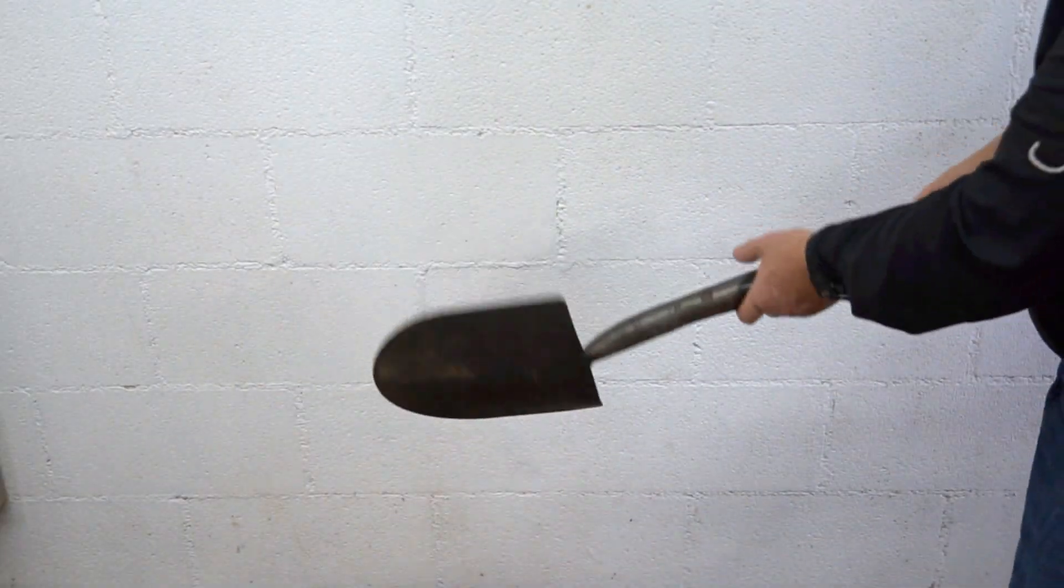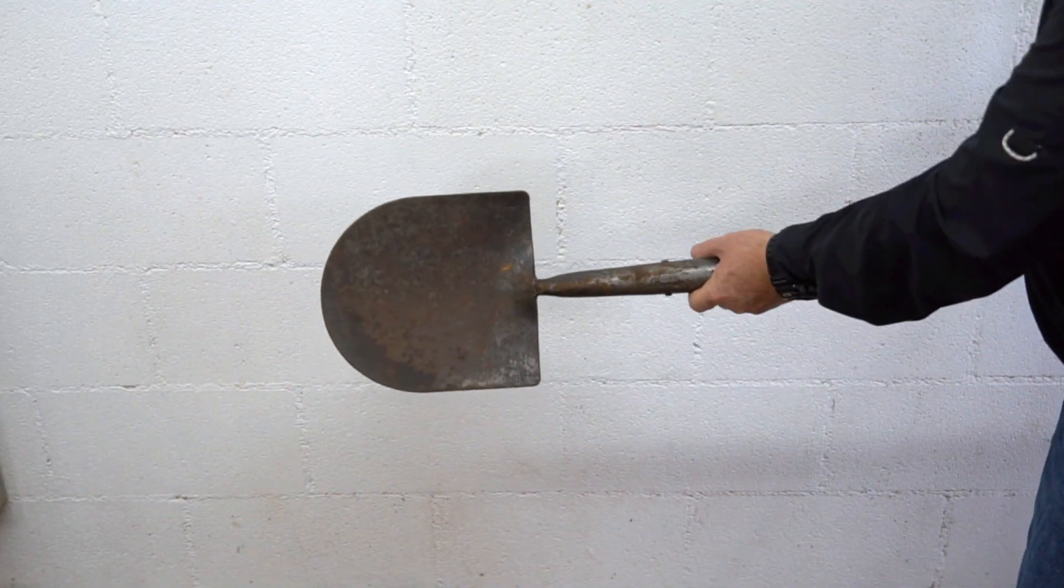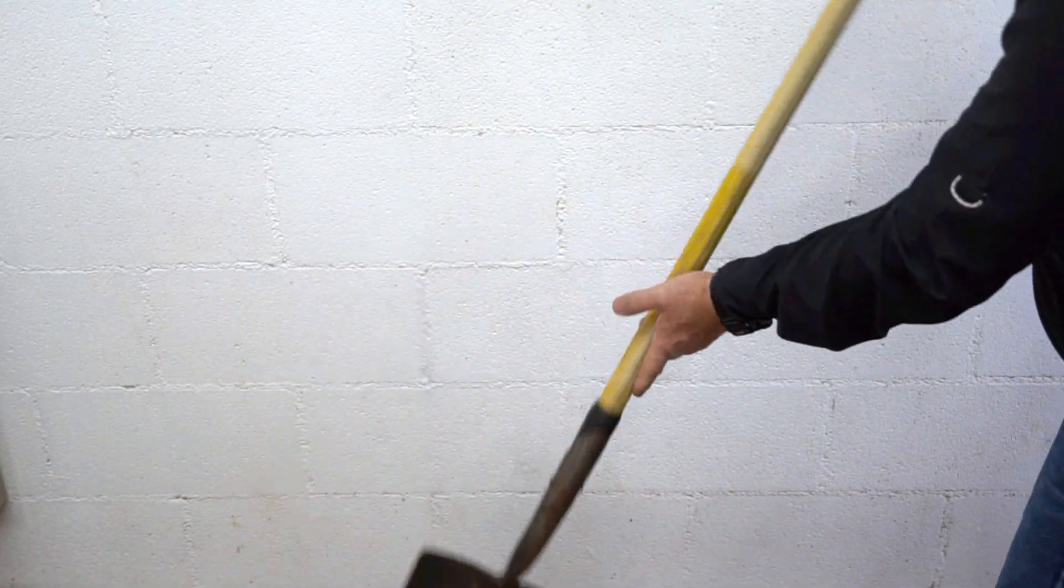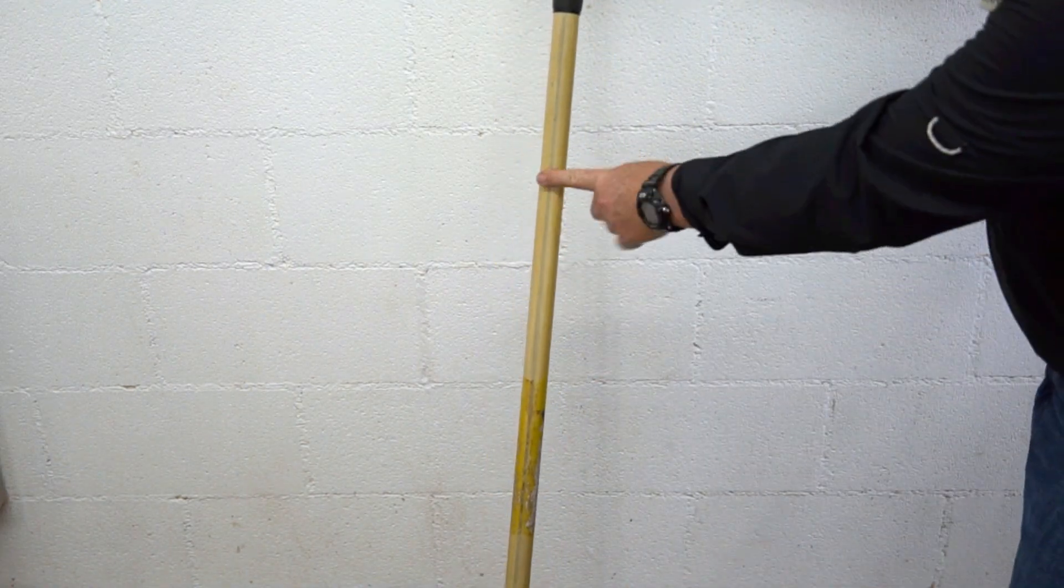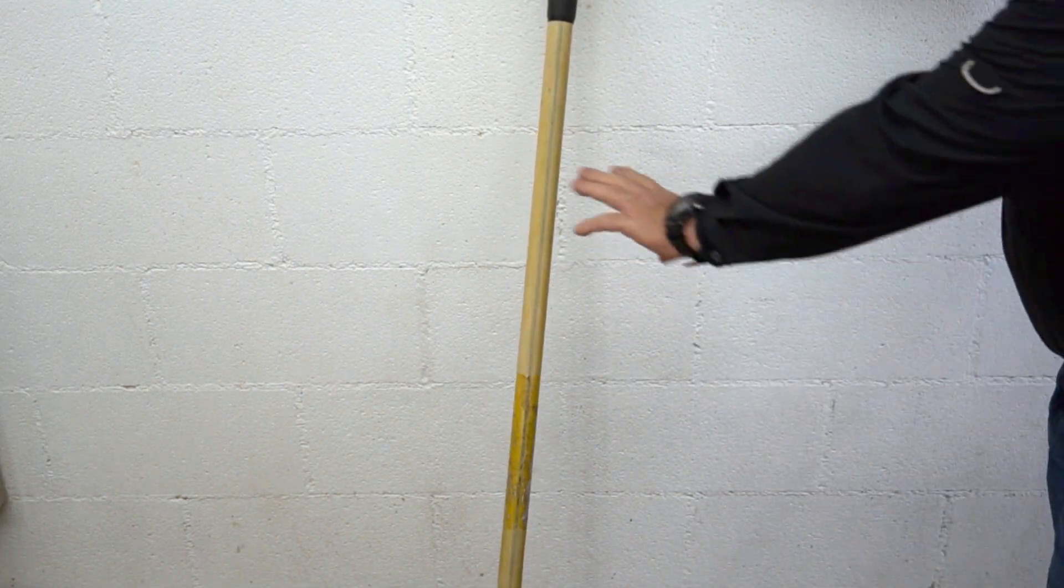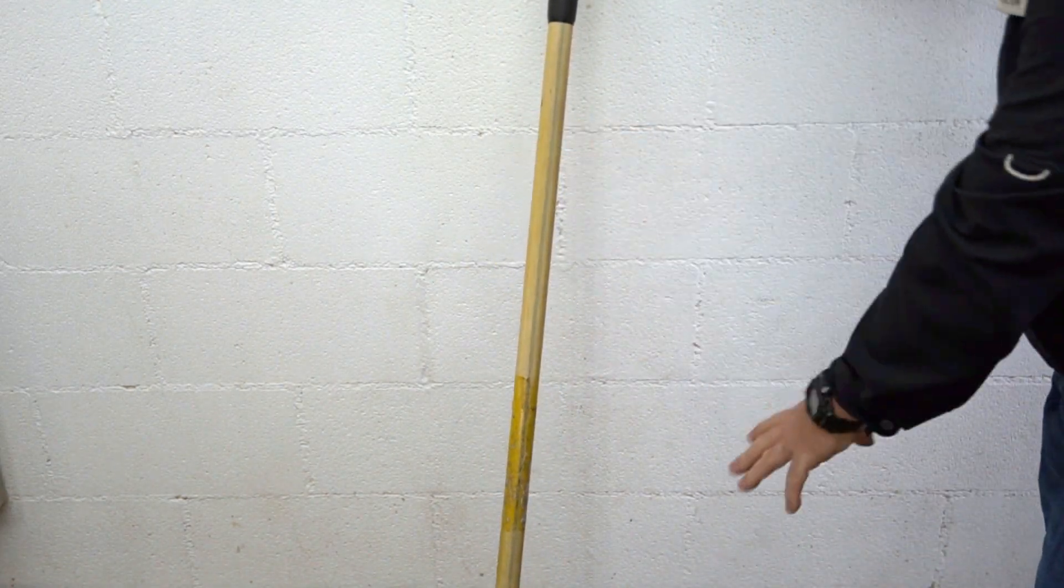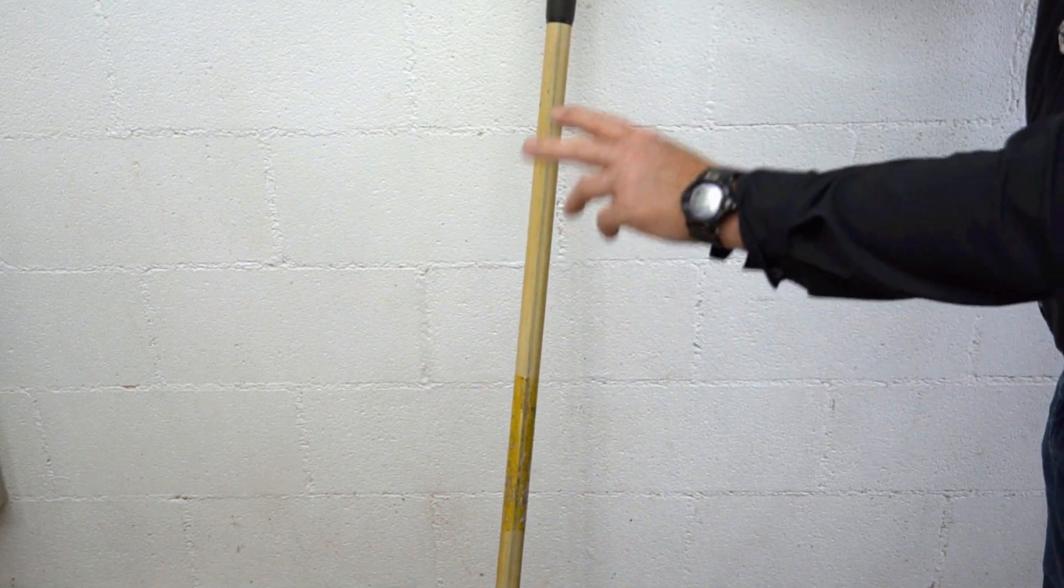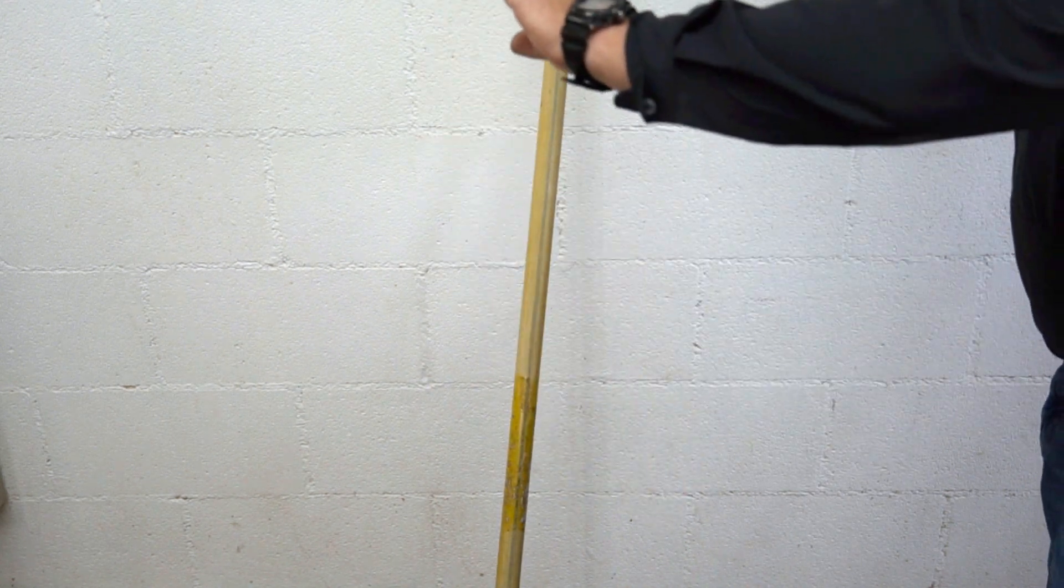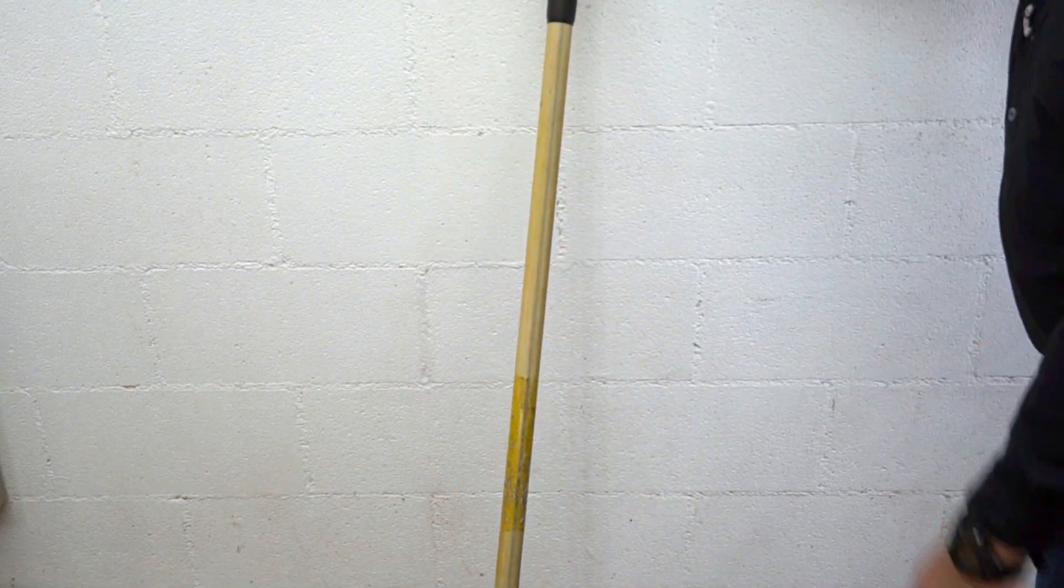Hey guys, Jungle Explorer here, and today I'm going to show you how to fix the problem with your older fiberglass handle hand tools like shovels, rakes, hoes, things like that.